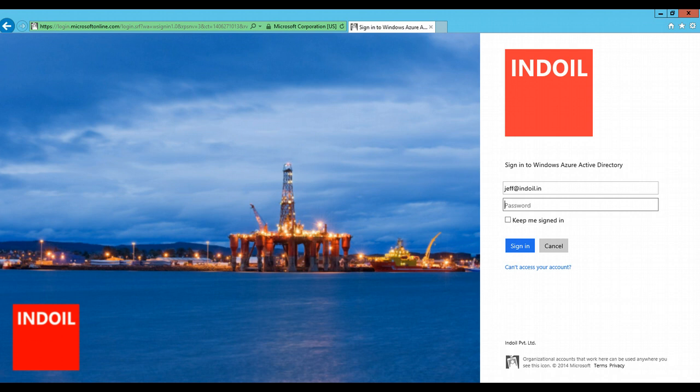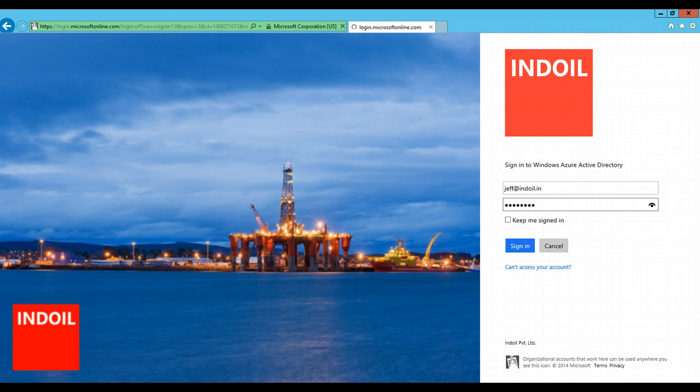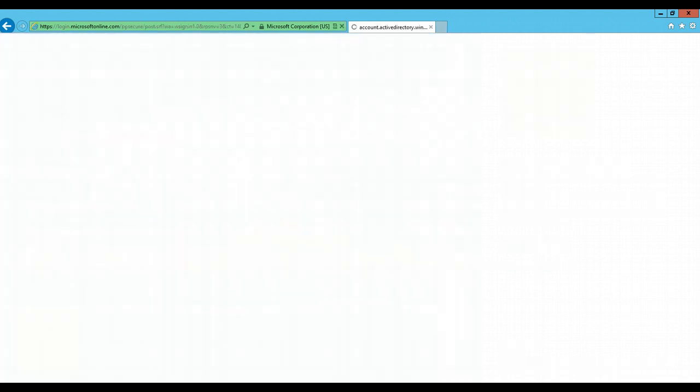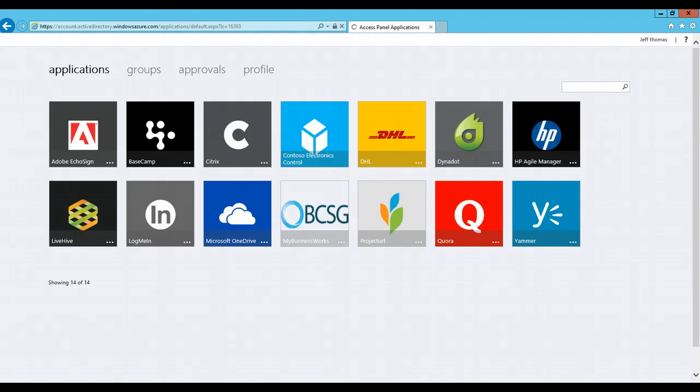Now, here we can see Jeff Thomas, who is an Indoil organization employee, goes to this URL called myapps.microsoft.com to get access to his work applications. He enters his credentials and is into his access panel where he sees all the applications where he is authorized to.